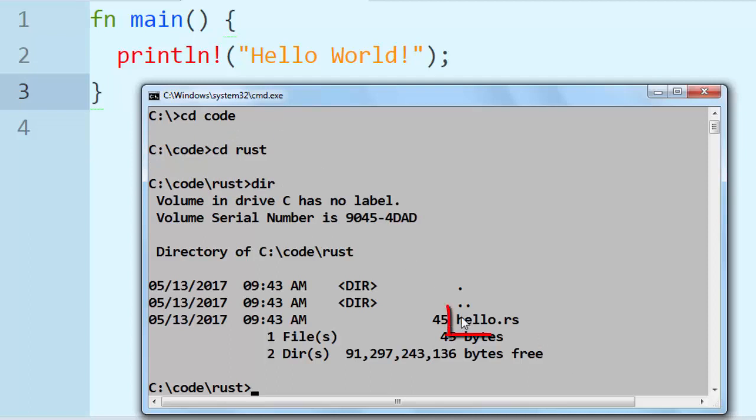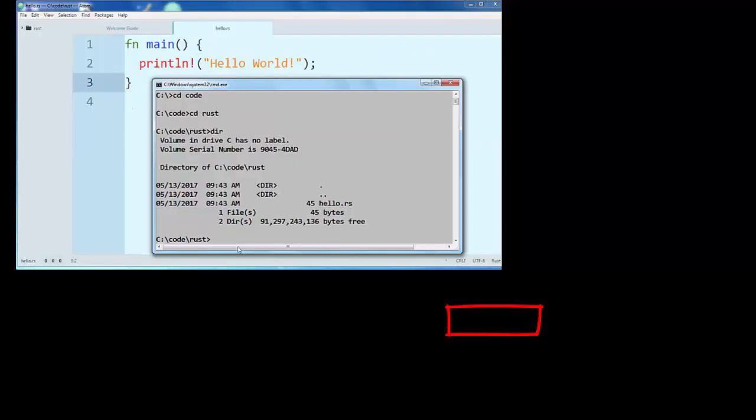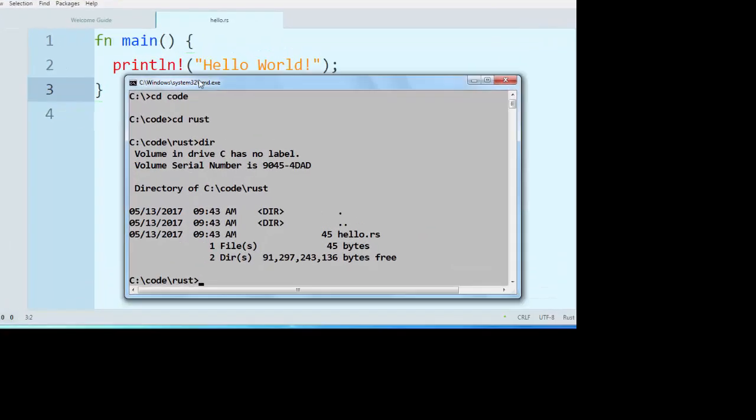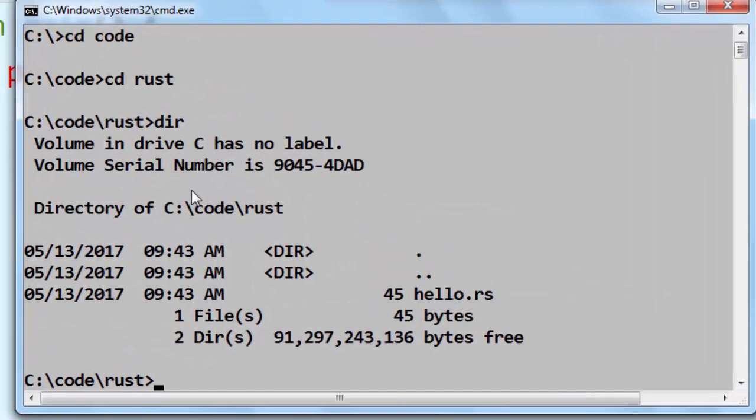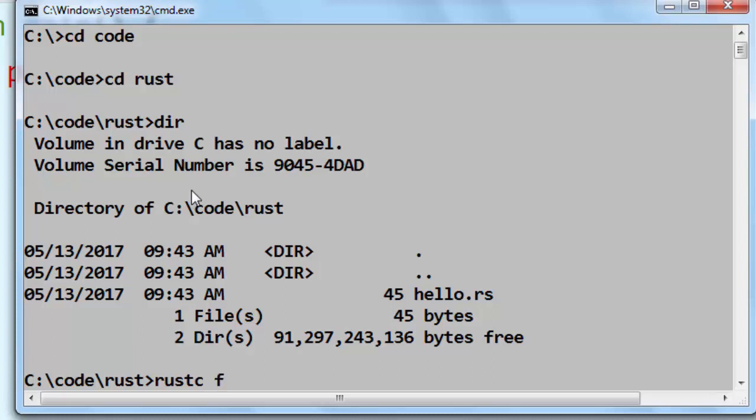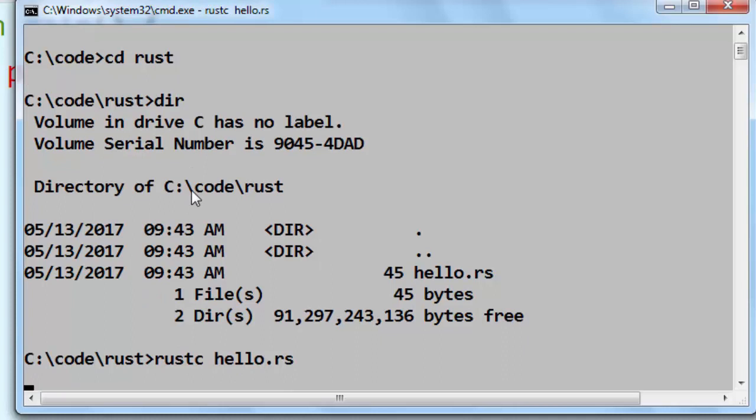Here we have our hello.rs file and now we want to compile it. We're going to use Rust compiler rustc and we're gonna put the name of our program as an argument, and I will press enter.